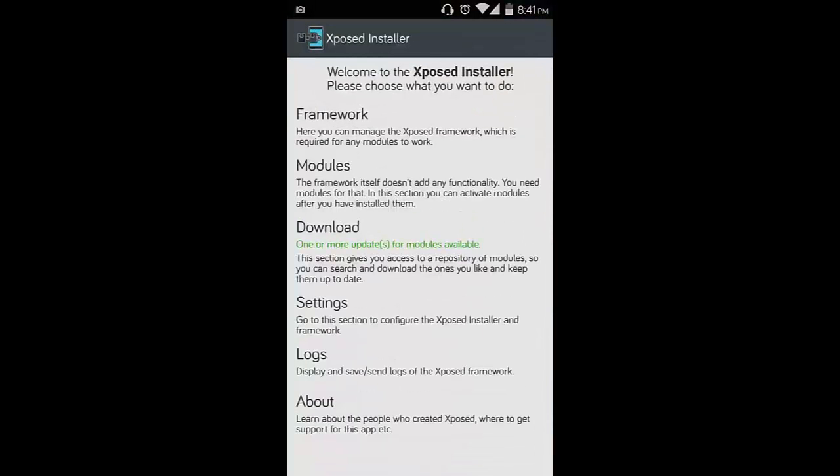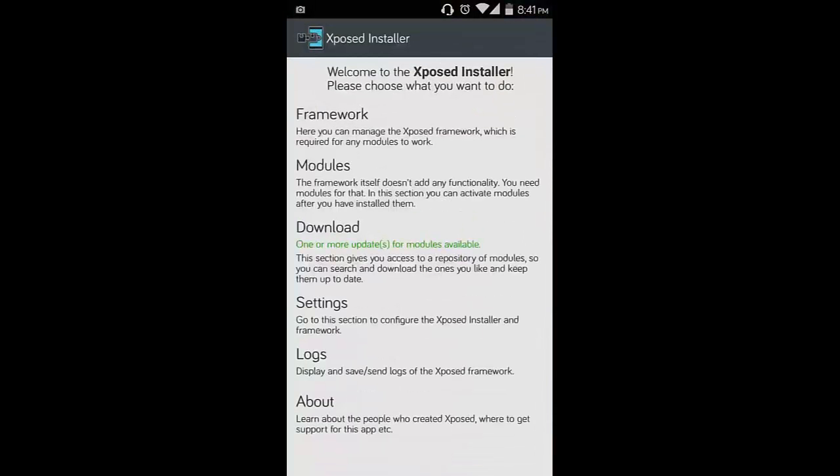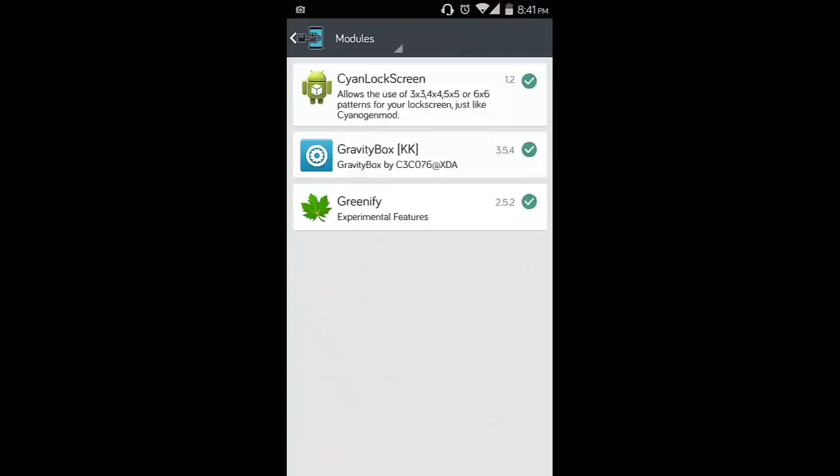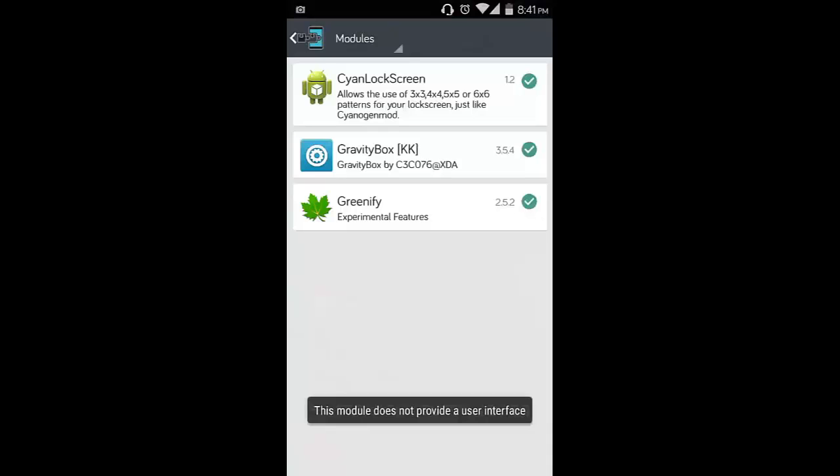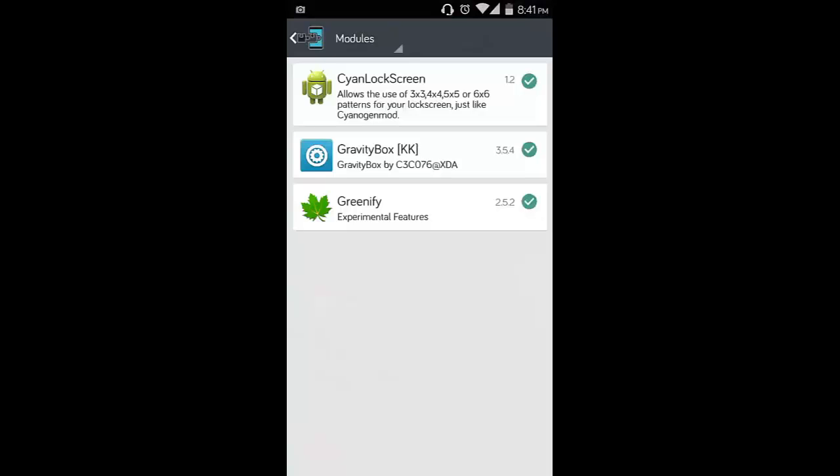The link is in the description below so you can download the application. Install the Xposed installer, then the framework, then the sci-inlock screen module. I have already installed sci-inlock screen as you can see here. Let me show you from the application drawer that I have installed it.